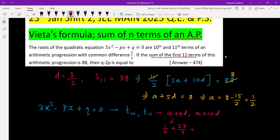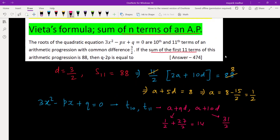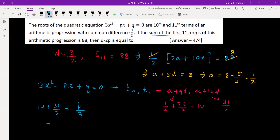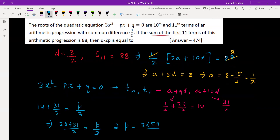Calculating the 10th term: a plus 9d equals 1 by 2 plus 27 by 2 equals 28 by 2, which is 28. And the 11th term gives 31 by 2. The sum of the roots equals 28 plus 31 by 2, which equals p by 3. So we get P equals 3 into 59 by 2.